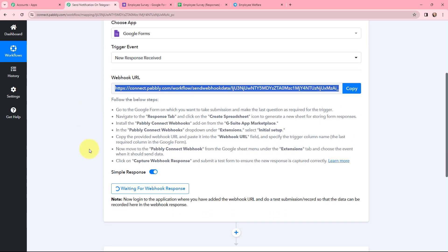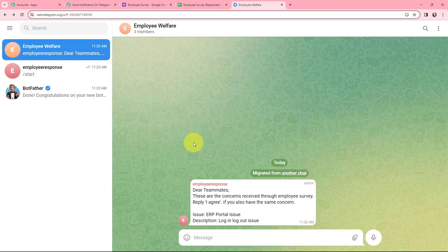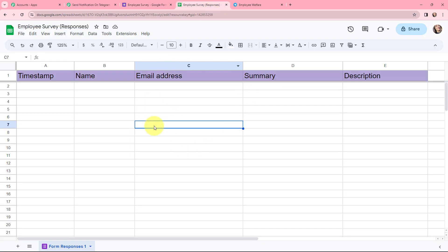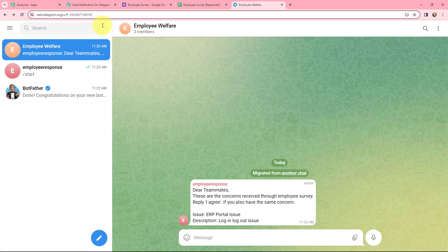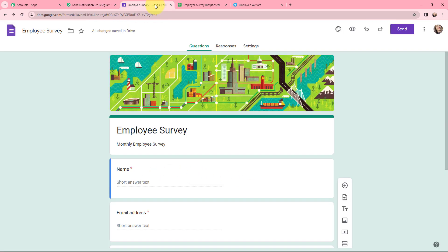In Pably Connect you can see that it is waiting for a webhook response. That means now I need to do a test submission so that the data can be recorded in the webhook response. This is the Google Form I created. My objective is that whenever there is a new form submission, a notification should automatically be sent to my team on Telegram. To do this I need to fill out this Google Form, then the response will be added in my Google Sheet, captured in Pably Connect, and then sent to my team on Telegram.